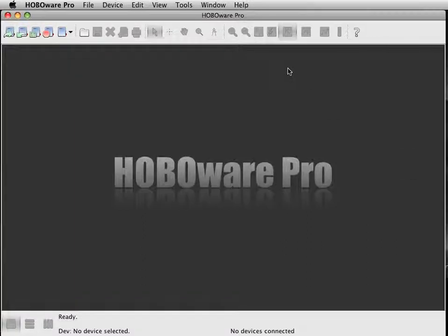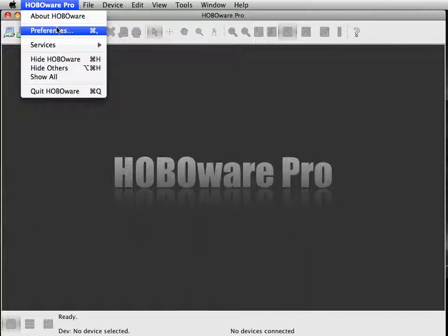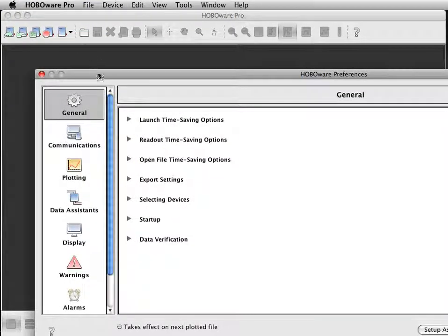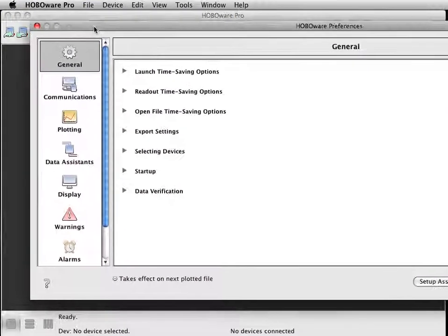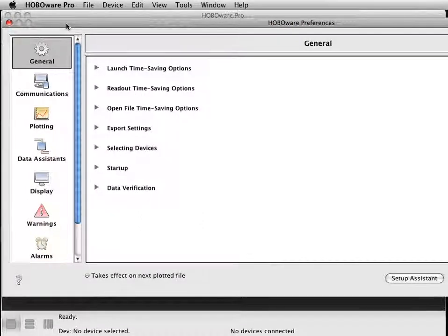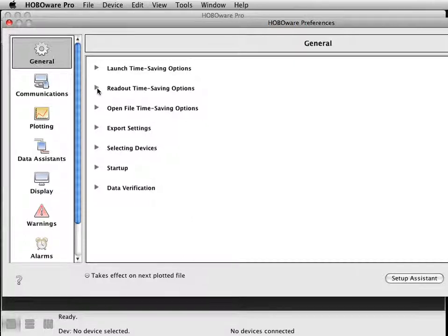Hi, Dan. Once you've had HOBOware Pro installed, you're going to want to change a couple things in the preferences to help speed up downloading all these loggers. The biggest thing is being able to automatically read out a logger and save your data file without doing anything.